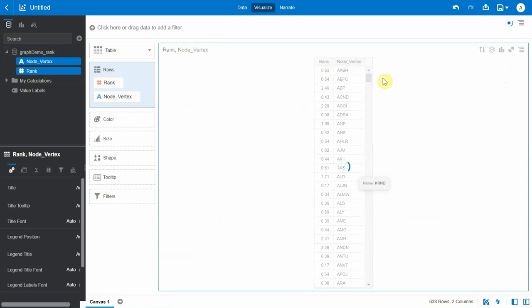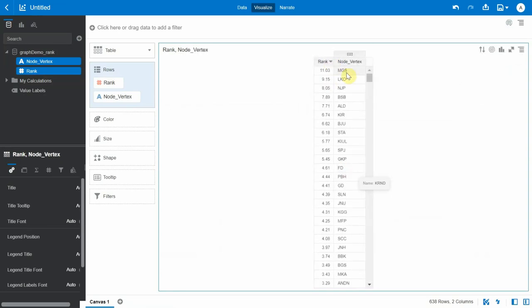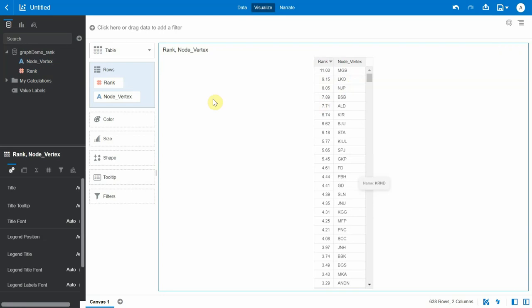The warehouse MGS is the most important warehouse in the graph with the highest page rank of 11.03, followed by LKO and NJP. Now let's bring back our original dataset on the various warehouses.